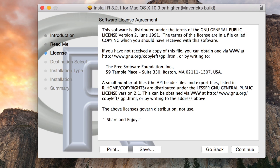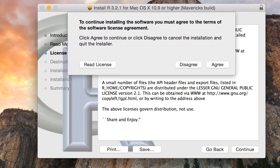The software license agreement is the GNU general public license version two. So you should agree to the license after having read it, of course.